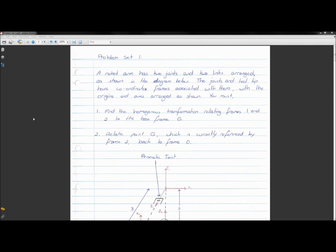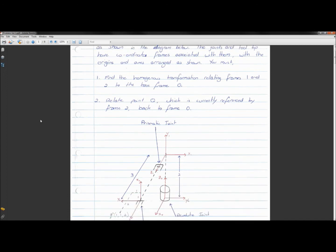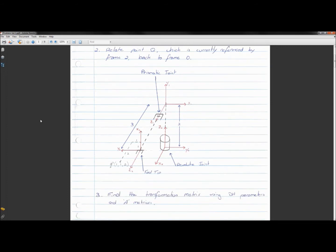Problem set one. A robot arm has two joints and two links arranged as shown in the diagram below. The joints and tooltip have coordinate frames associated with them, with the origin and axes arranged as shown. You must find the homogeneous transformations relating frames one and two to the base frame zero, and relate point Q — which is currently referenced by frame two — back to frame zero. Find the transformation matrix using DH parameters and A matrices.